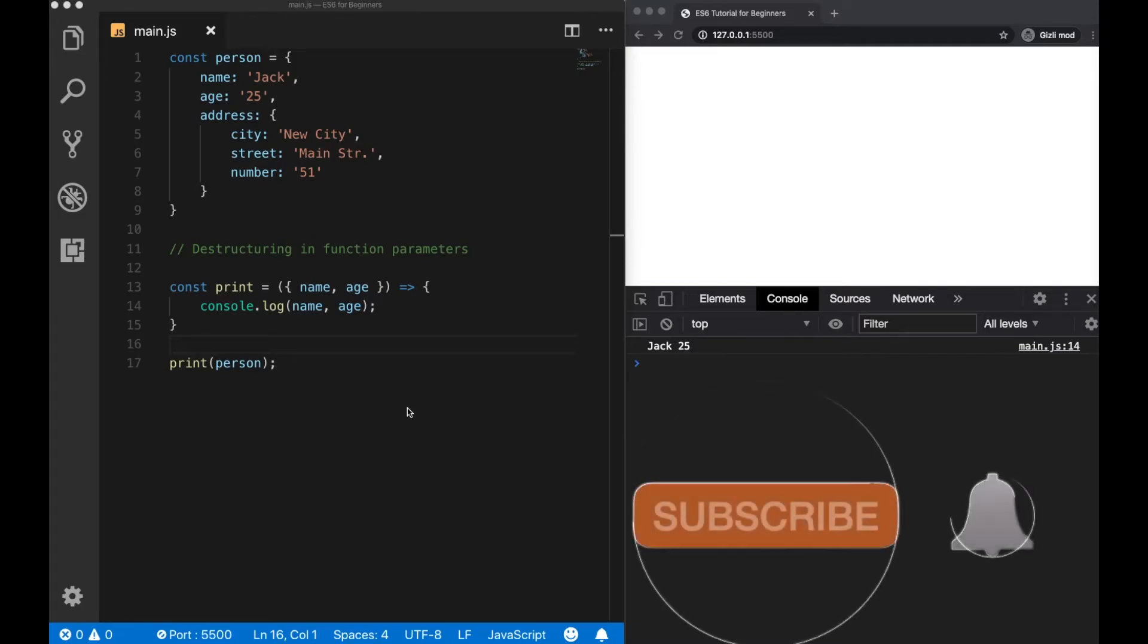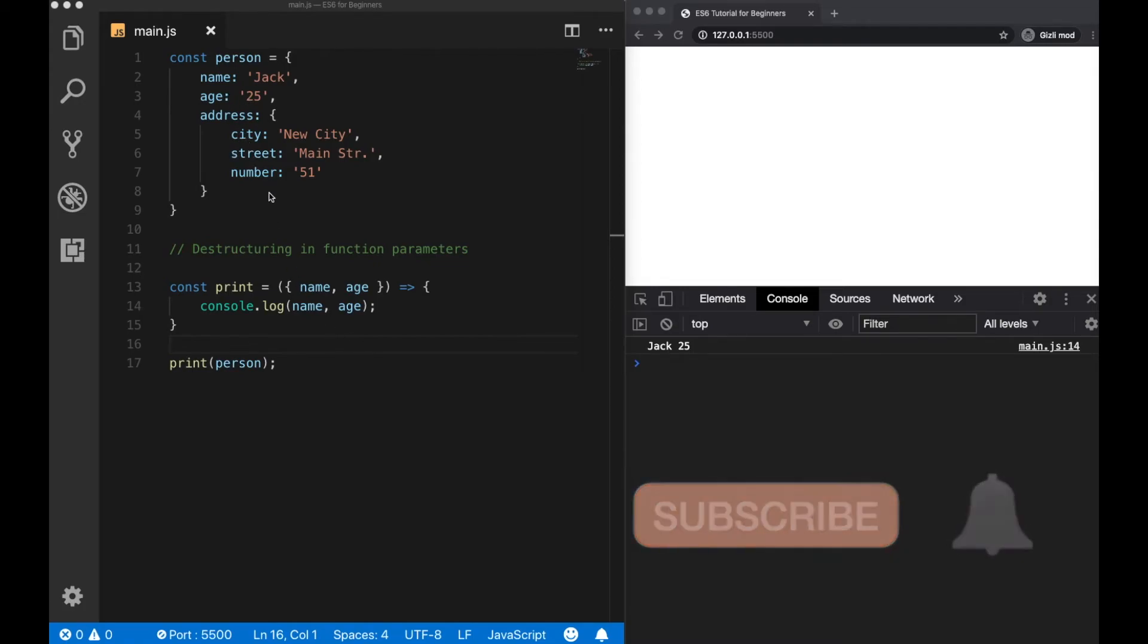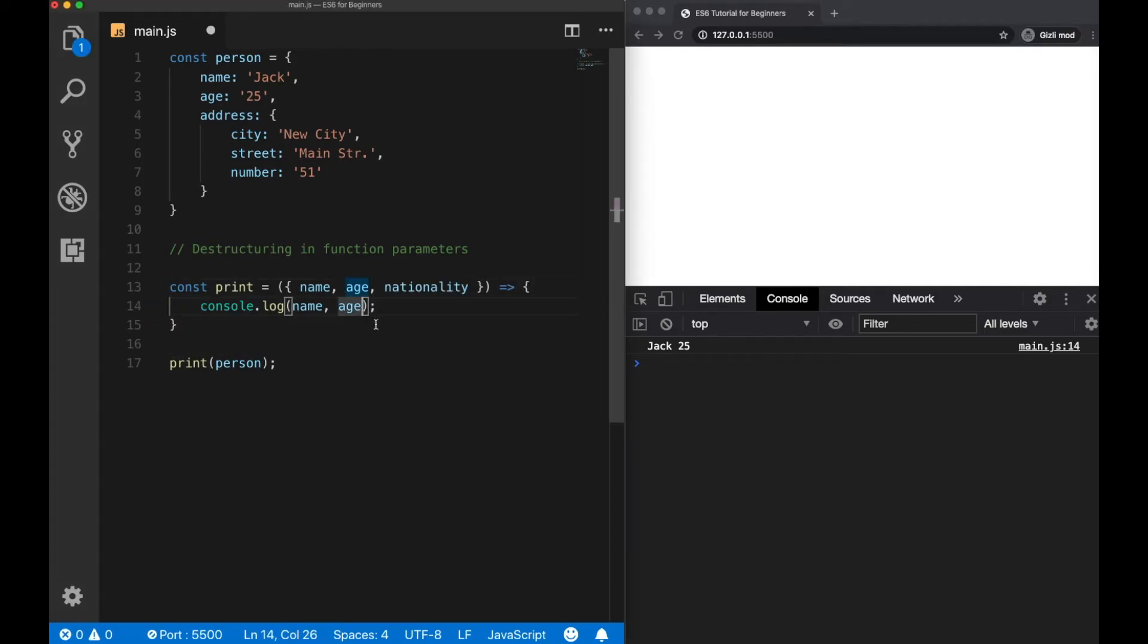What if we call inside the function a property that doesn't exist inside the person object, let's say nationality, and also log it to the console?